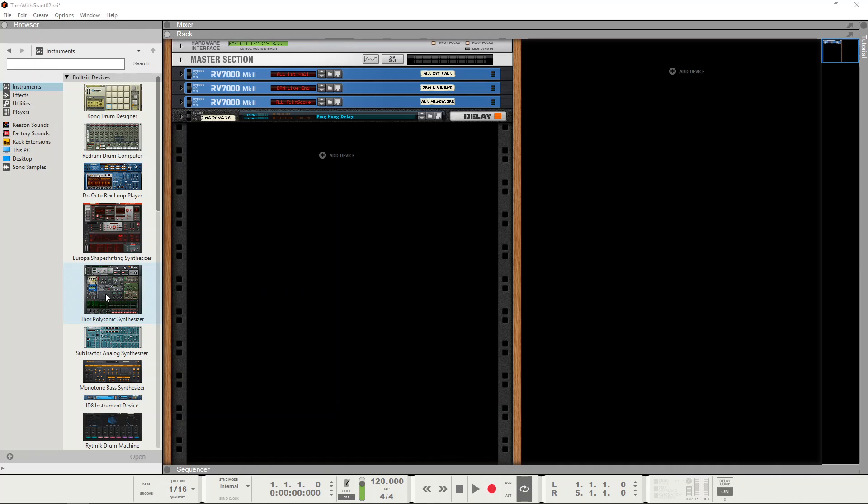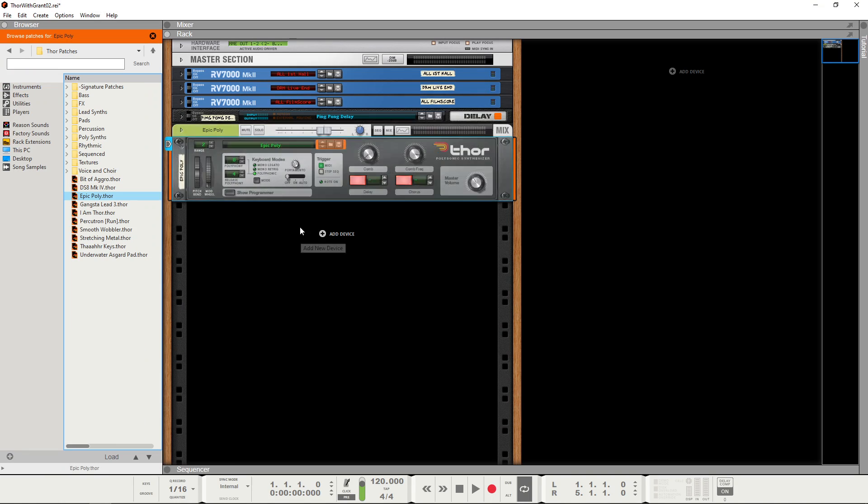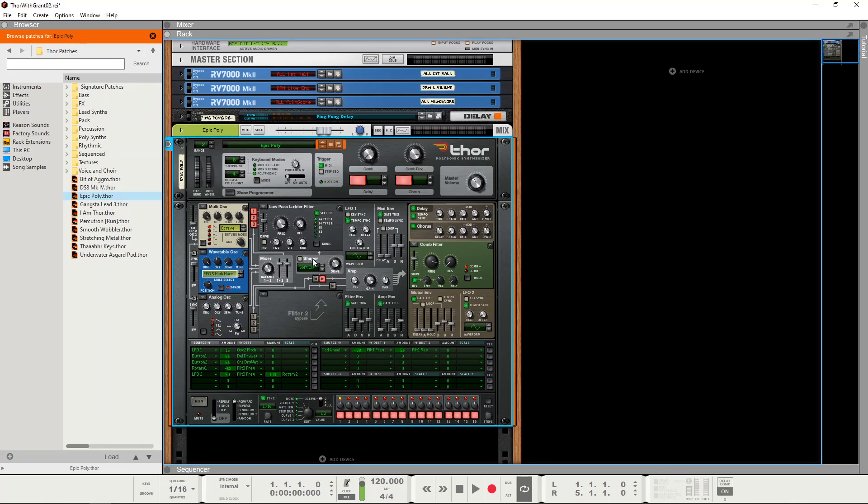So we'll bring Thor out to the rack and show the programmer. And as you can see we're initialized again back to Epic Poly. So rather than going through the initialization process, what we're going to do is actually recall the patch which we generated in episode 1, which was my first patch.